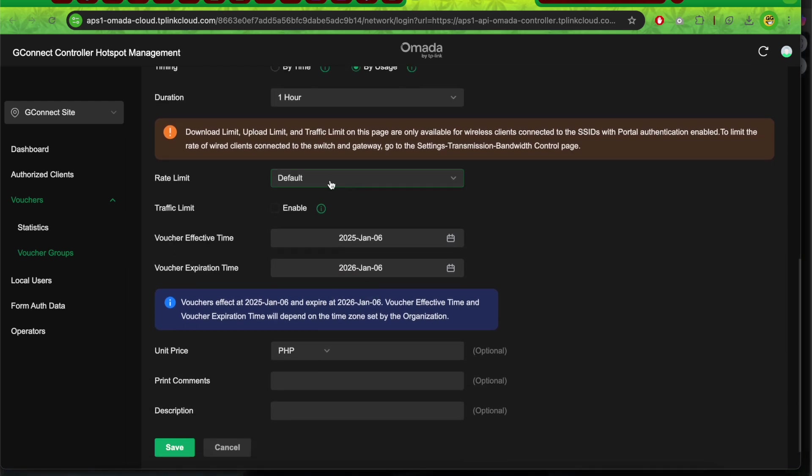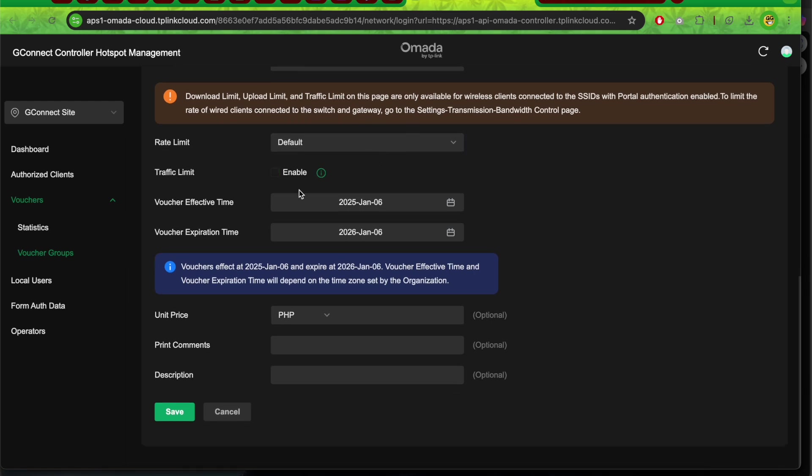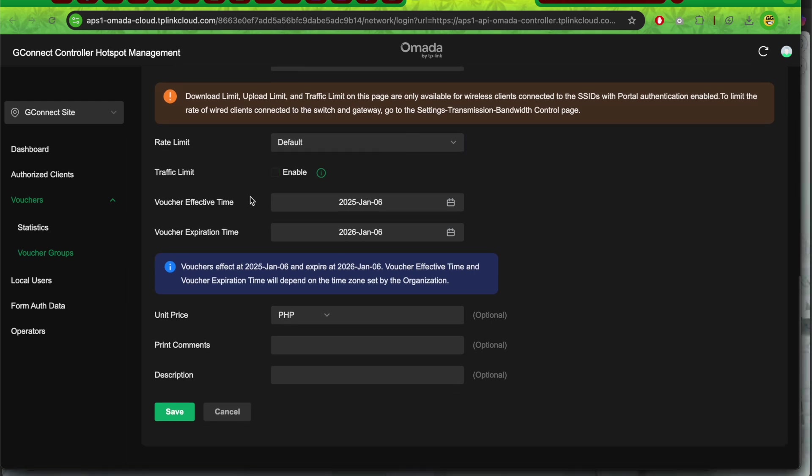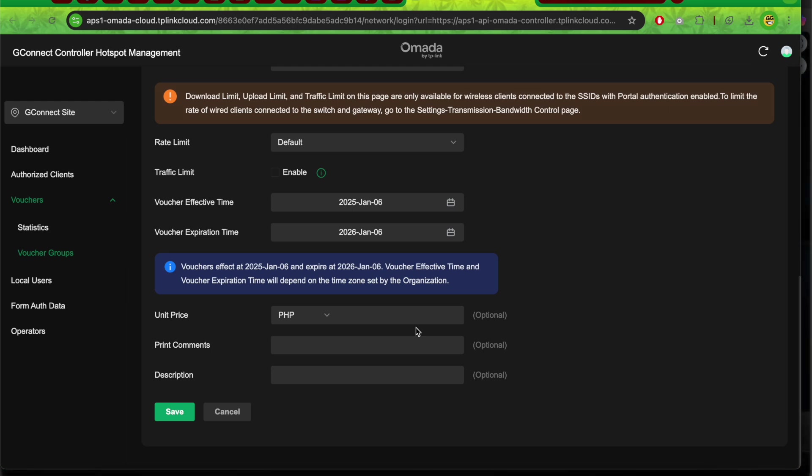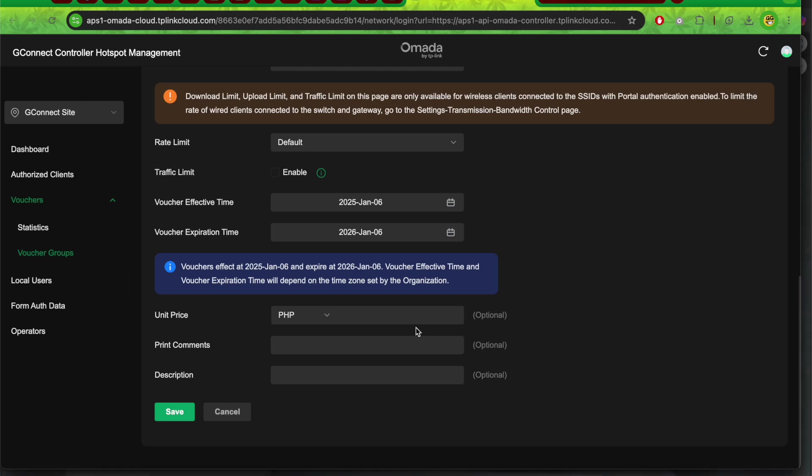I won't put rate limit or traffic limit. By default, the voucher validity is one year. For 'by usage', it has an expiration date of 1 year by default, meaning after a year you need to replace your vouchers. Important: for the unit price, put the actual price.